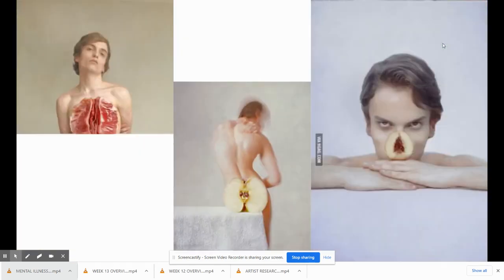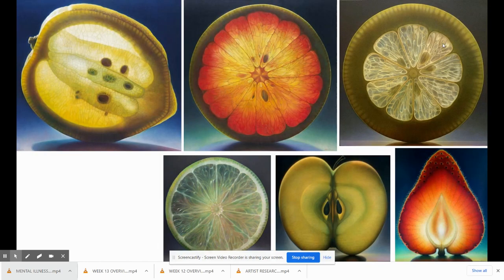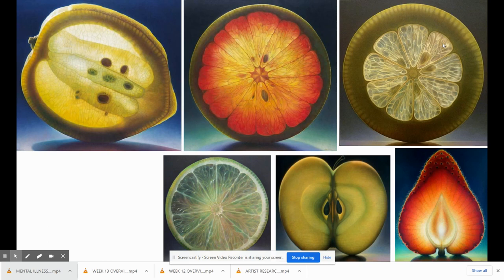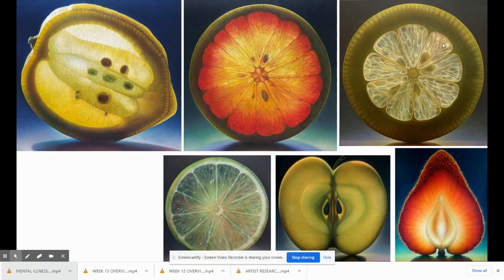This here is a series on body parts combined with fruit. This series here is finely sliced fruit with a light coming from behind it. All of these are pretty uniformly shot in a square format. However, the strawberry one does not fit in with this series because it's a different format, rectangular versus square.